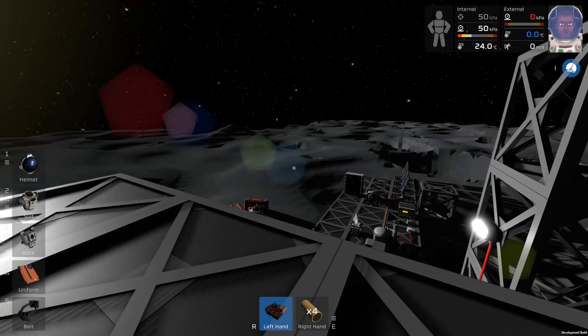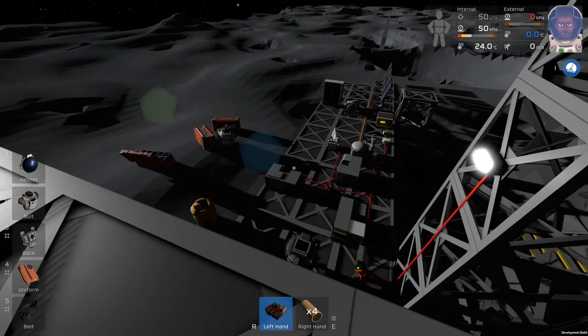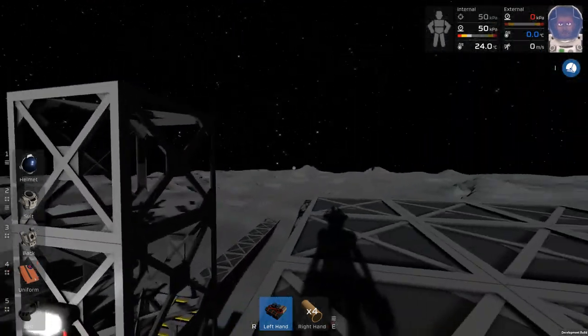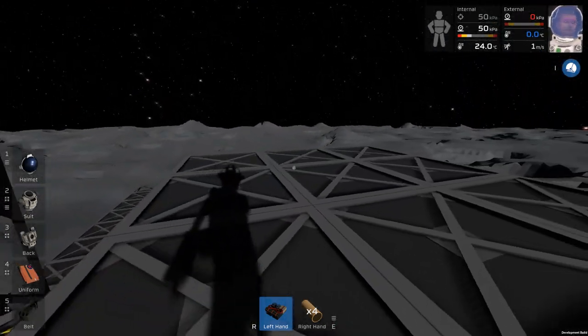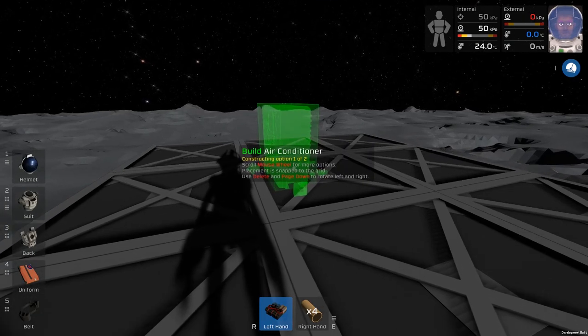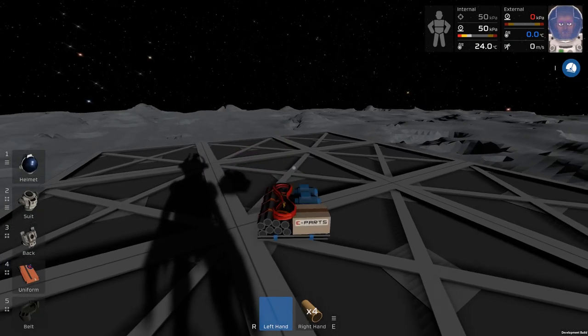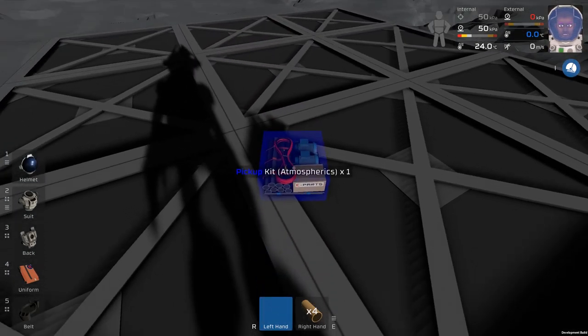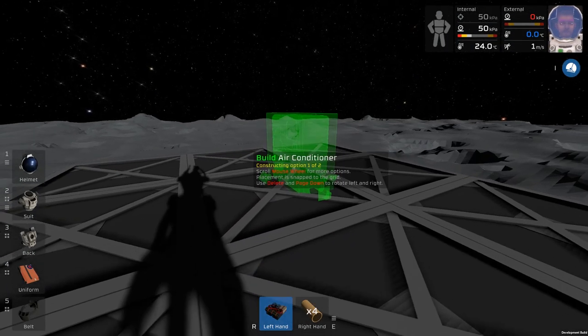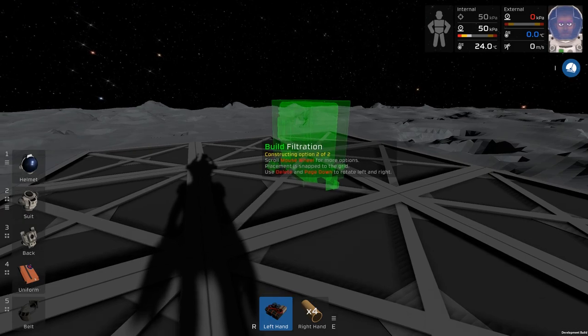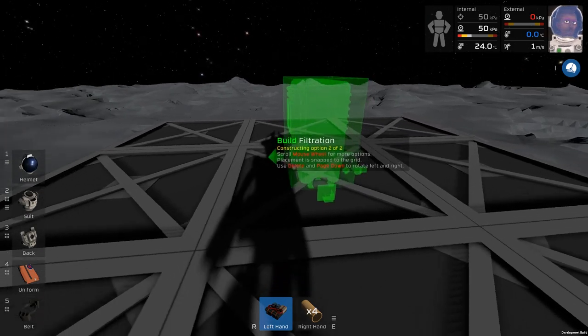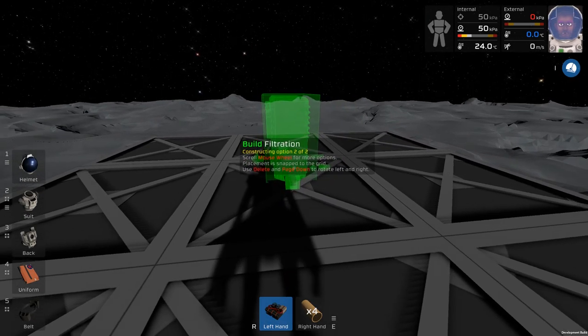So what we're going to do is, first of all, down there, we're going to create a kit for this. If we grab an atmospheric kit, right-click and scroll wheel once, we'll get a filtration unit.